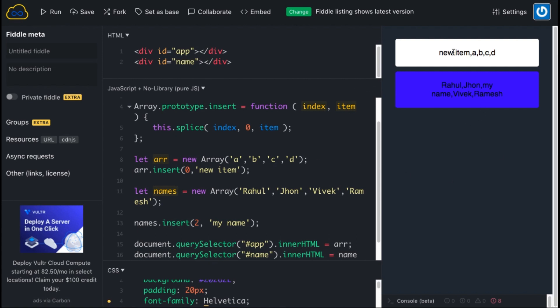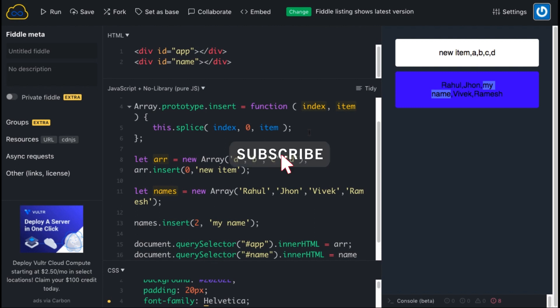You can see this new item is also coming at the zero index whereas my name is appearing at second index. So in such a way we can extend any array in JavaScript and this is really helpful. But be careful, it will extend all the arrays. Thanks for watching, thank you.